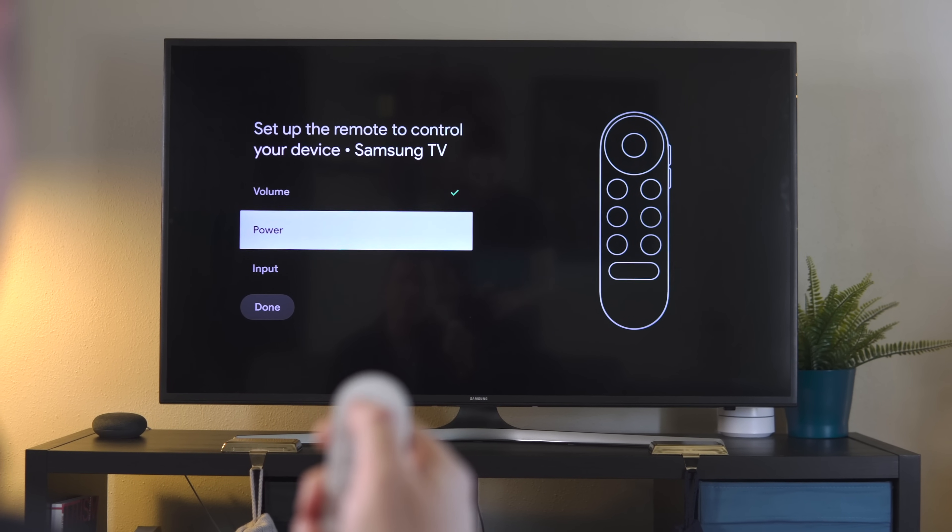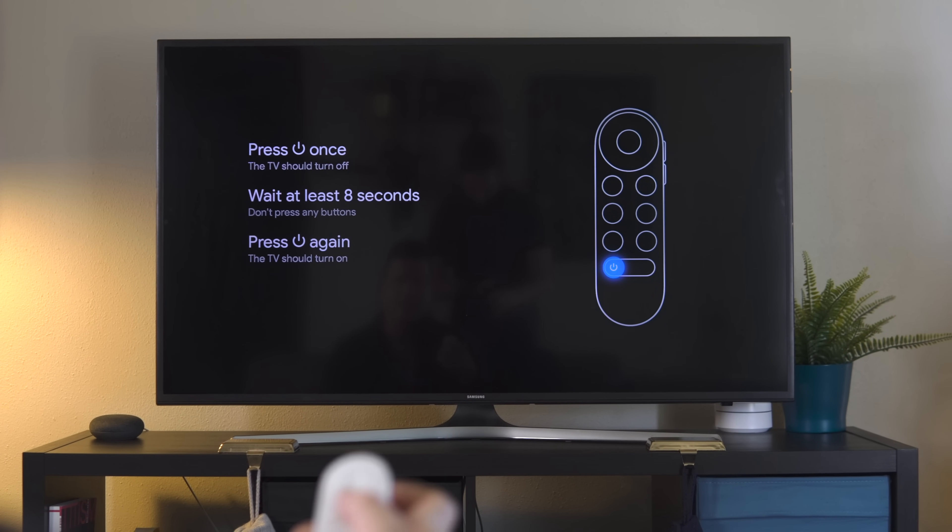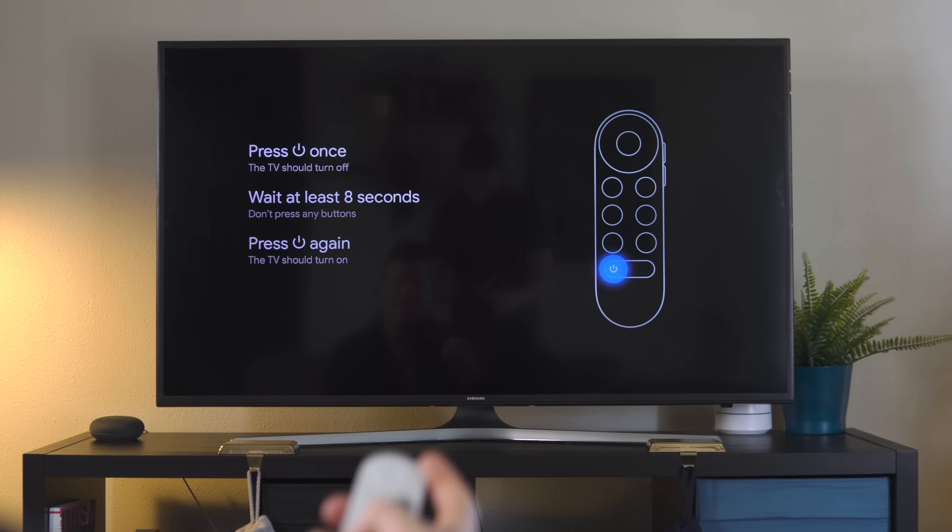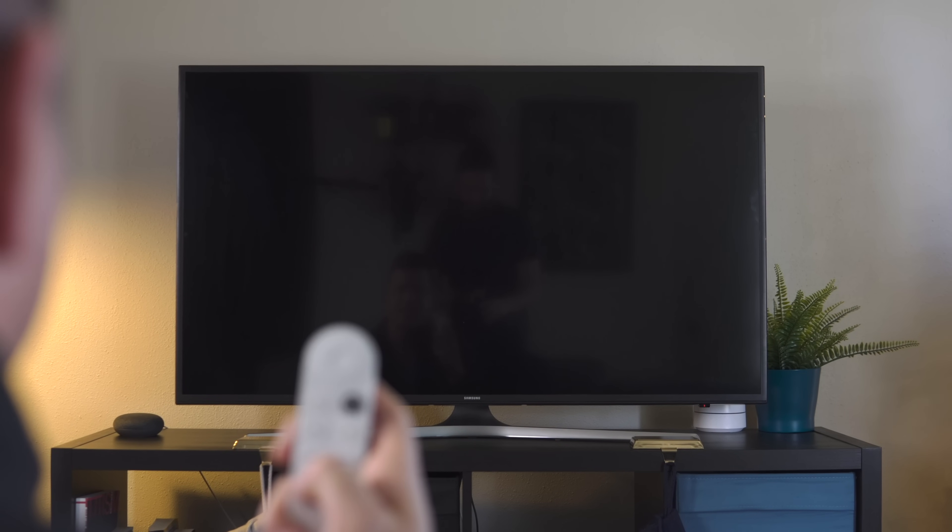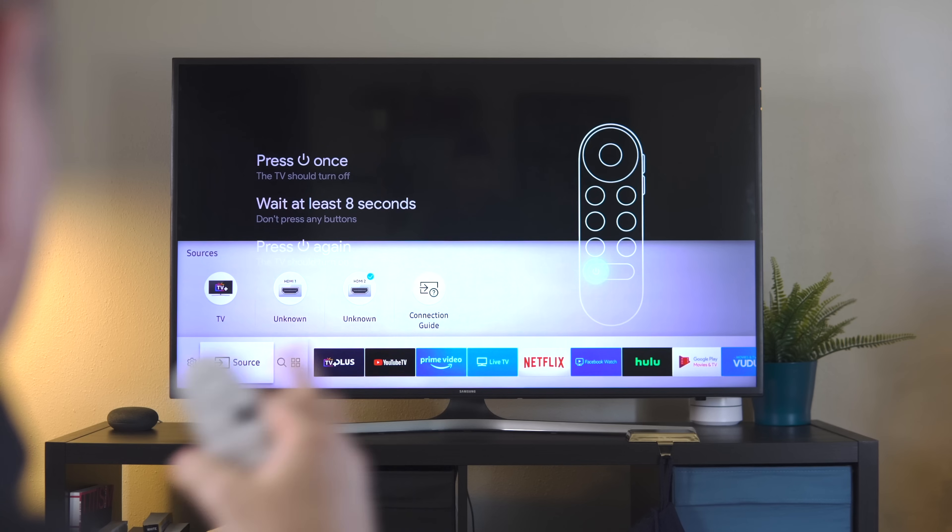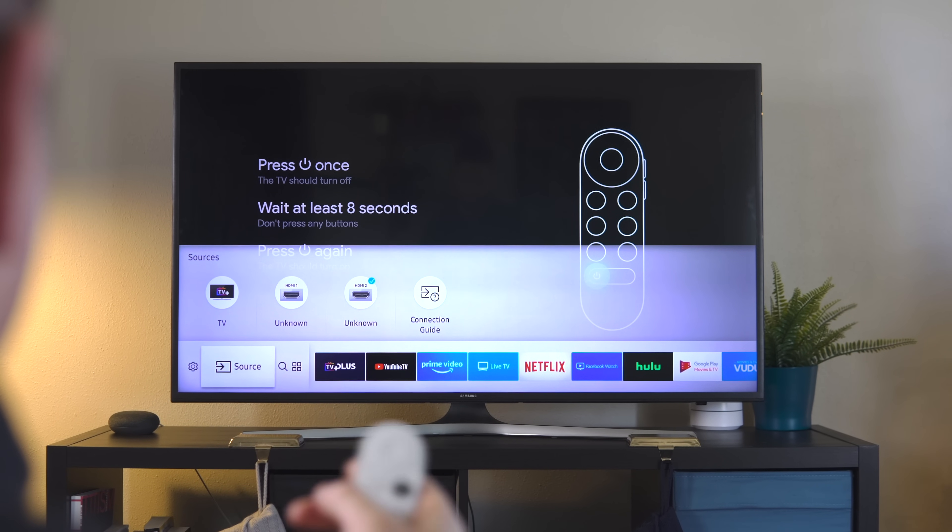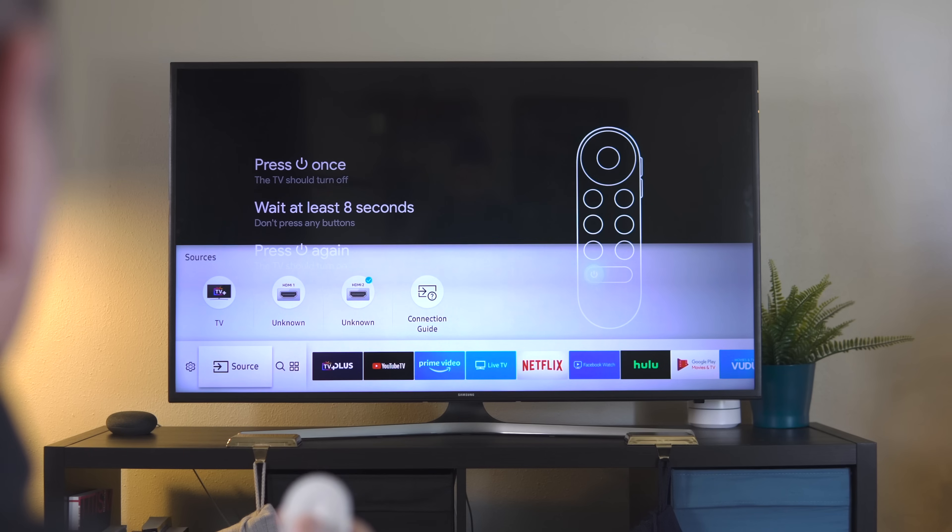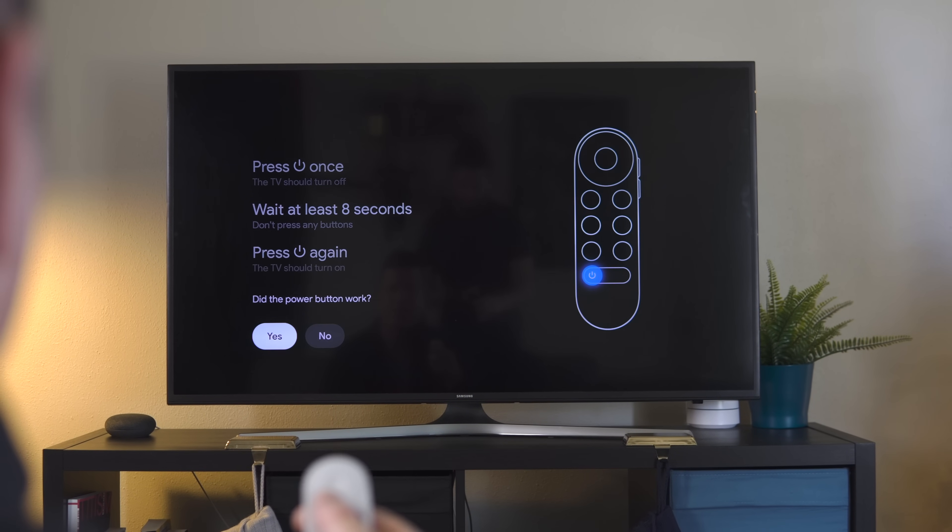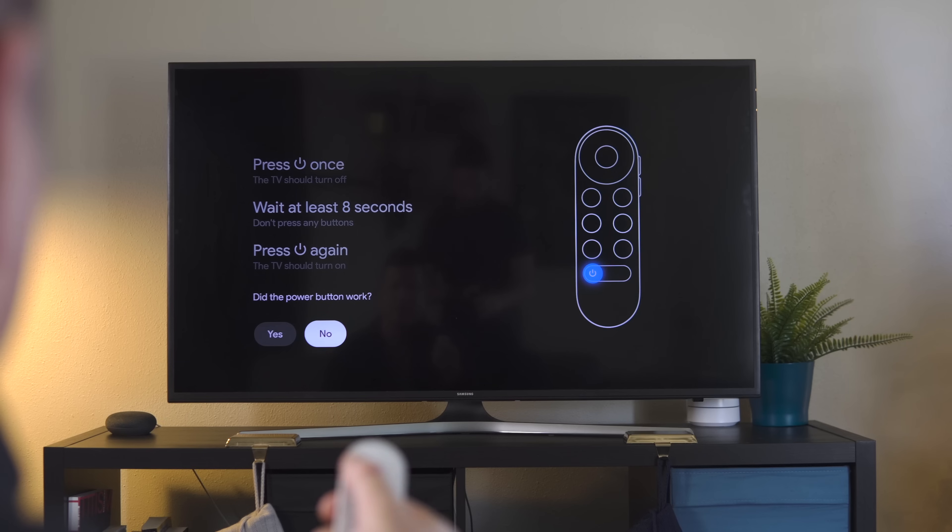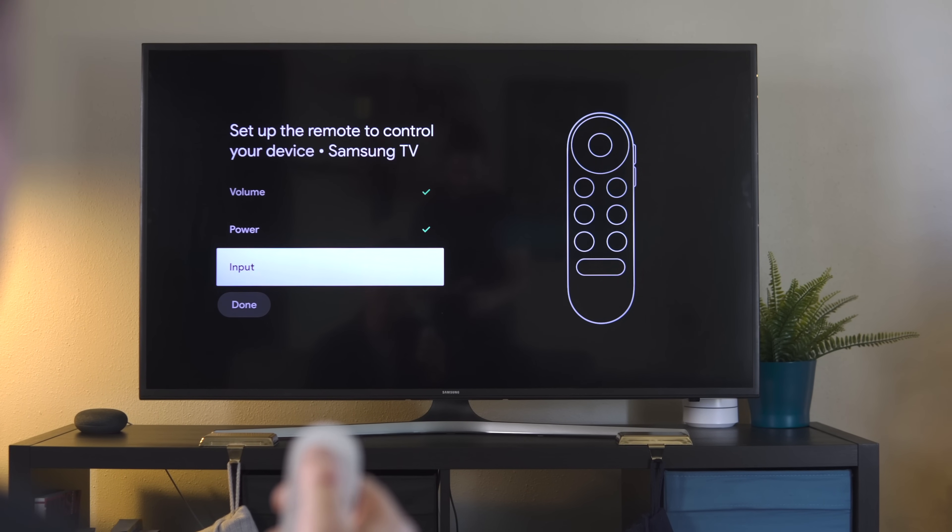Now we're going to go to power. Click this. It's going to ask you to press the power button once, wait eight seconds, and then press it again. Okay, we've waited our eight seconds. Hit the power button again. This bottom portion will go away - this is just a Samsung TV thing. But we know that our power has worked now because we've powered off and powered back on. Did the power button work? We're going to select yes, and we'll get another checkmark.